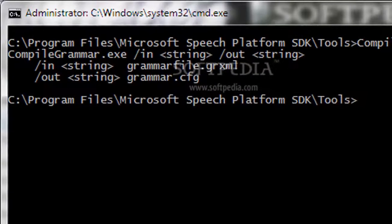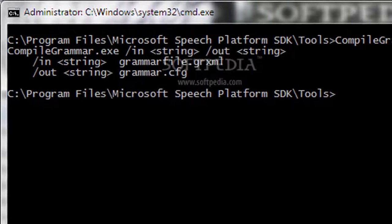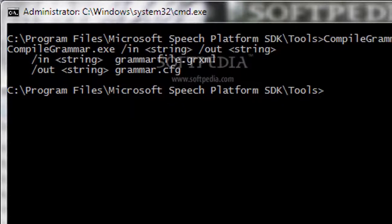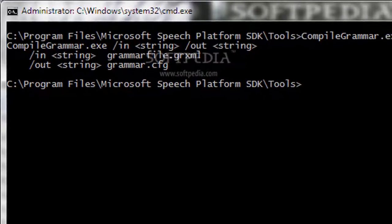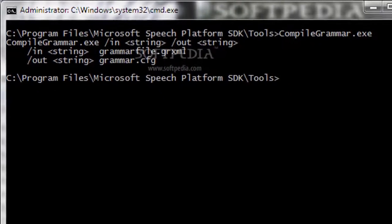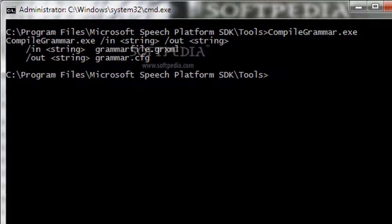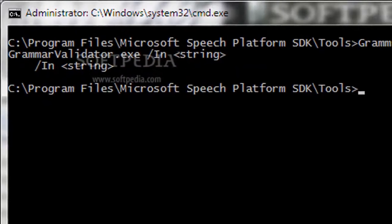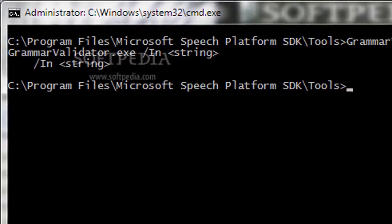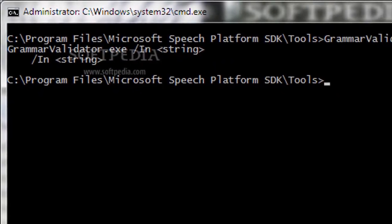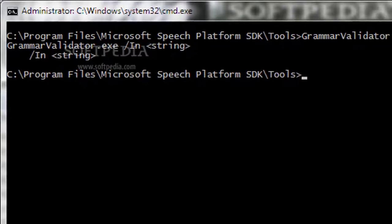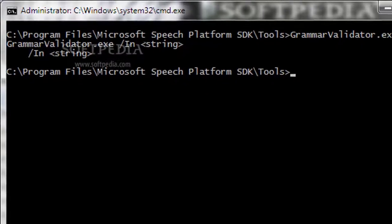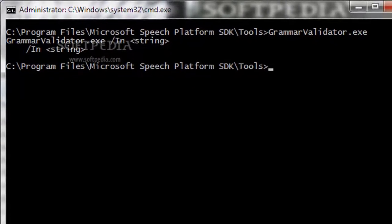The integrated APIs help you implement speech recognition and synthesis technologies within your application, while the managed code namespaces allow fast access to the development resources compatible with the Microsoft Speech Platform Runtime.